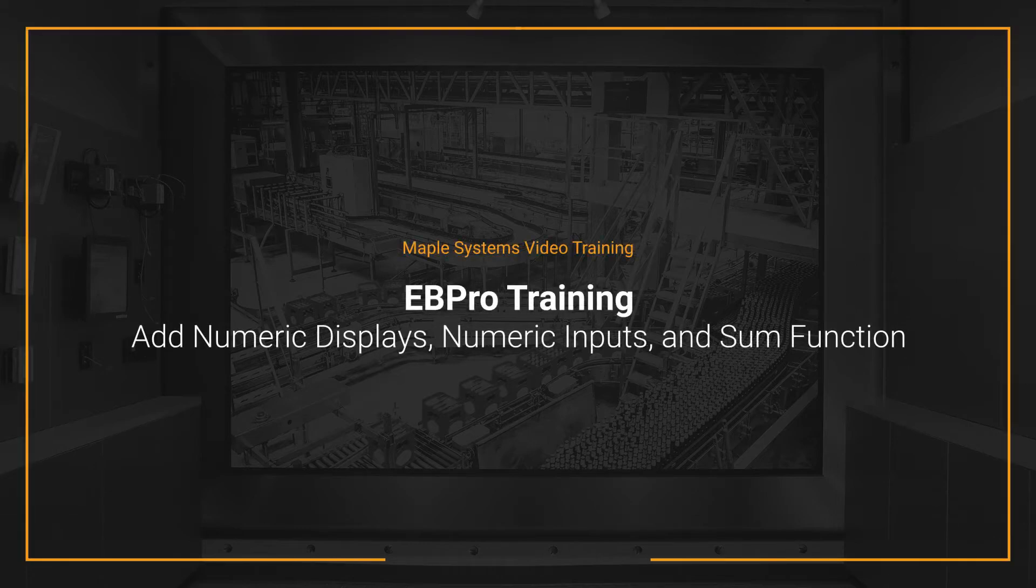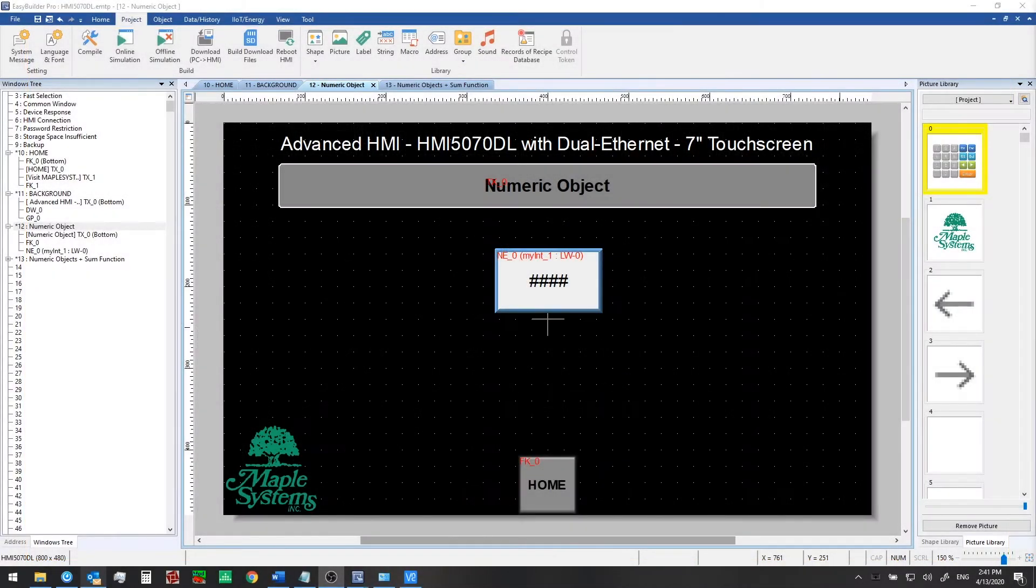Hello everyone, I'm Adam Anderson, Product Trainer at Maple Systems. Welcome back to our eBeePro training series.